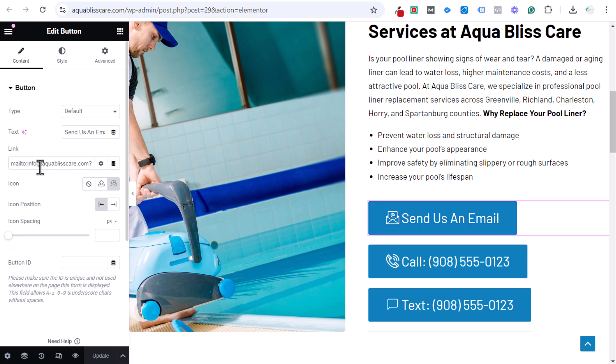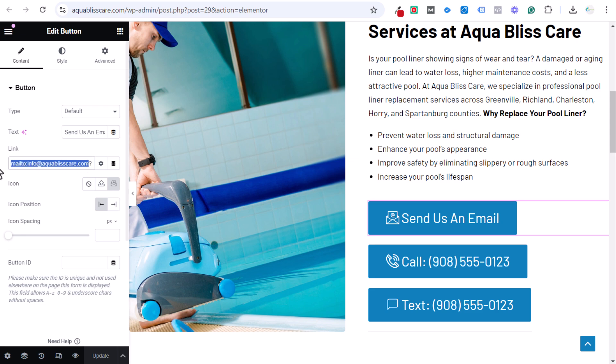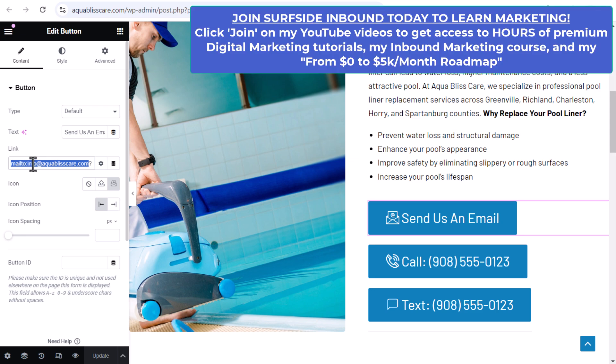The main thing is your link here. You can see my link, it's mailto, then a colon, then you put your email here. This could be all the link is, and it will send an email. When somebody clicks on this link, it'll open up their email platform and start an email directly to your email.